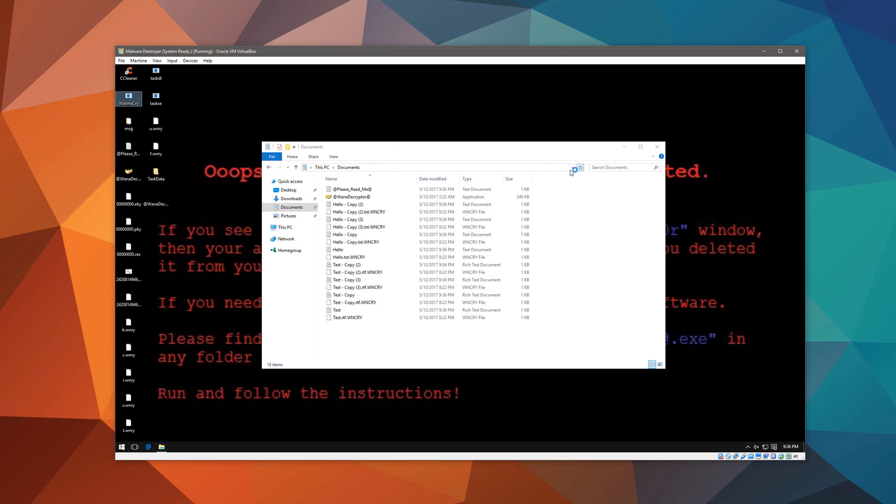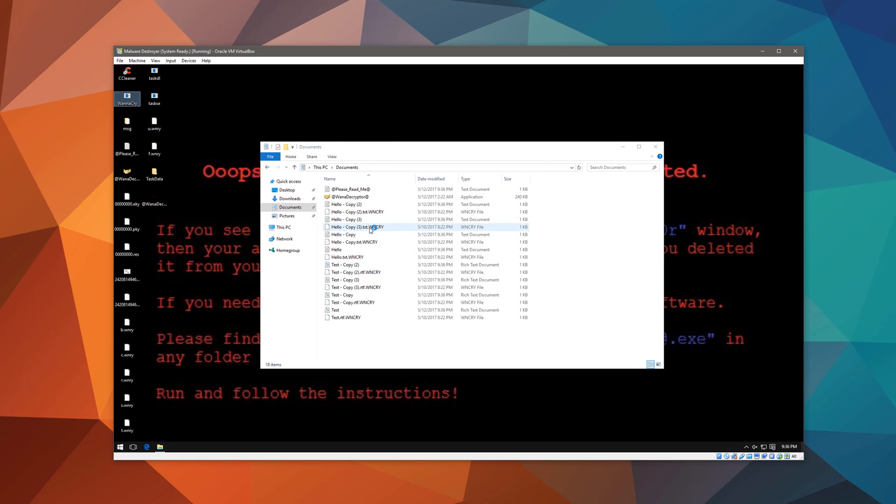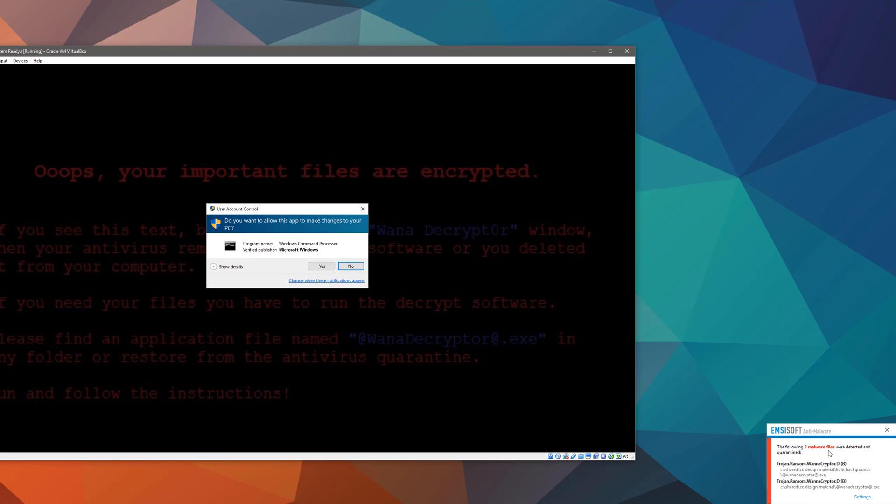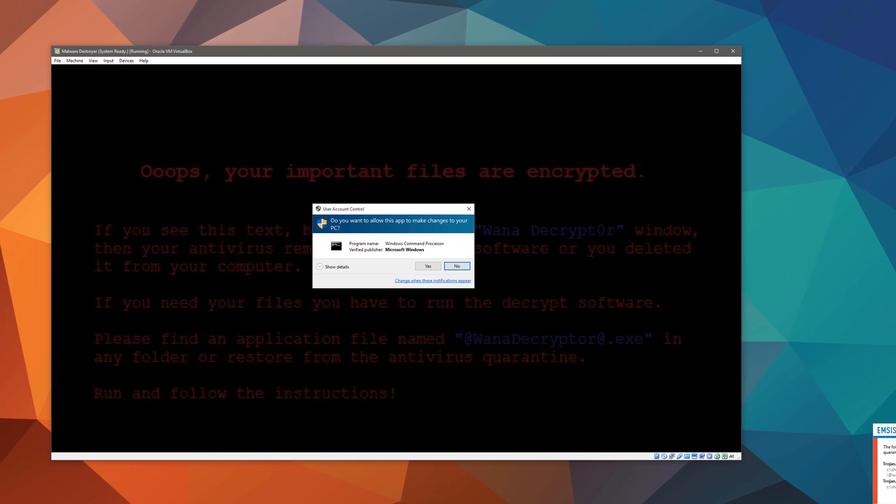The desktop background changes, everything starts getting encrypted, and as you can see on our host system, we have two malware files which were detected, showing that this ransomware actually does replicate itself along with encrypting files, and this also shows that it attacks network drives as well.